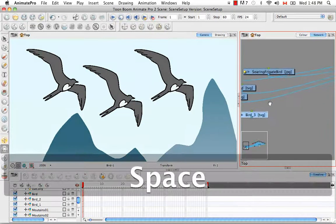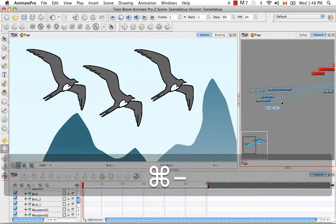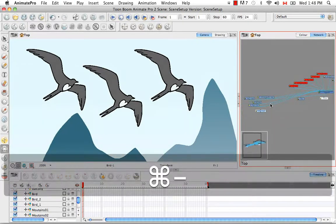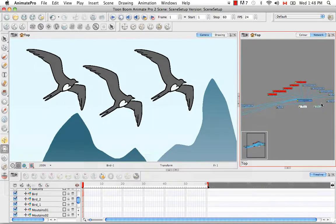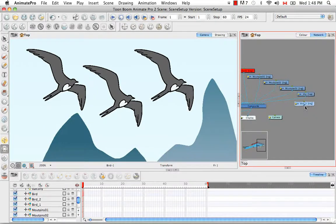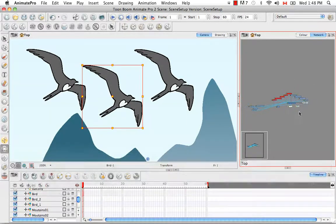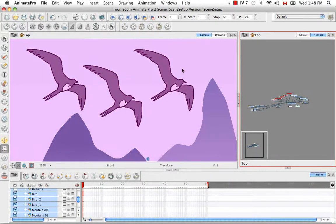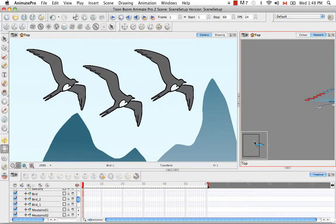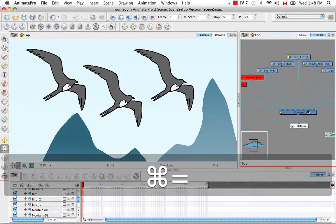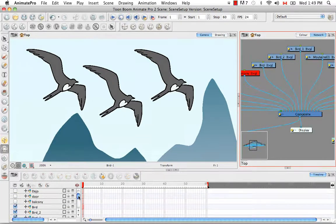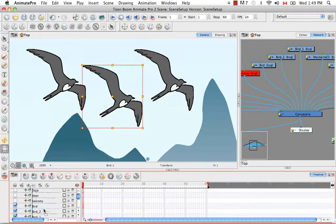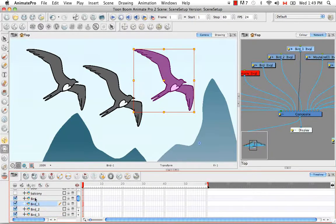You can't see it yet in the camera view because it hasn't been connected to your composite. I'm going to fan this out again so we can see that properly. It should now appear in the timeline. Bird three is all the way down here. Let's bring it up with the rest of the group and put these in order. We have bird, bird one, bird two, and bird three.